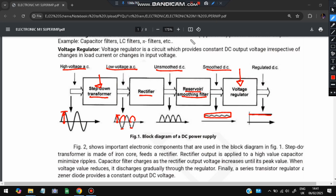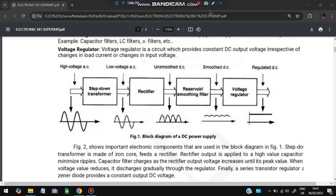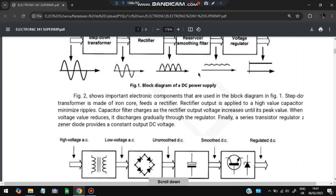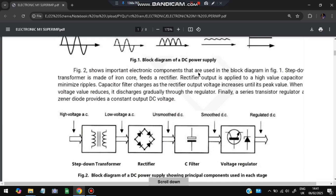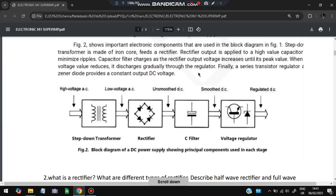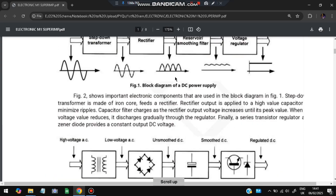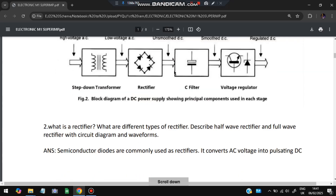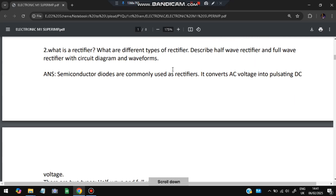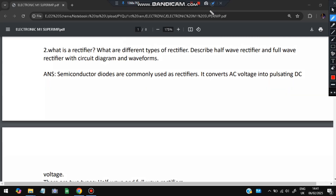This is the process of a regulated power supply, and this is the neat block diagram — just another representation of the same. You have to make this one along with the waveforms. Next question: what is a rectifier? We had a look at the rectifier in the above diagram.